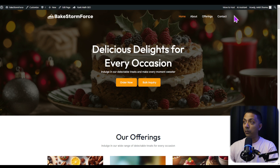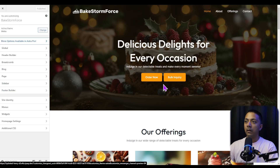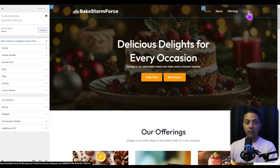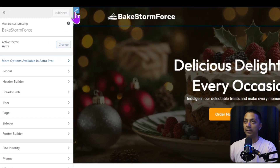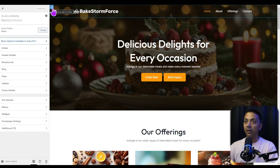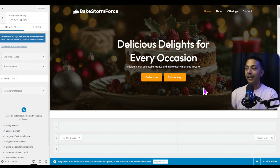For that, in the Astra theme we can go to Customize, and in order to edit any element in our website header we just need to click on the pencil icon here on the top, or we can go to Header Builder from the left-hand side navigation.